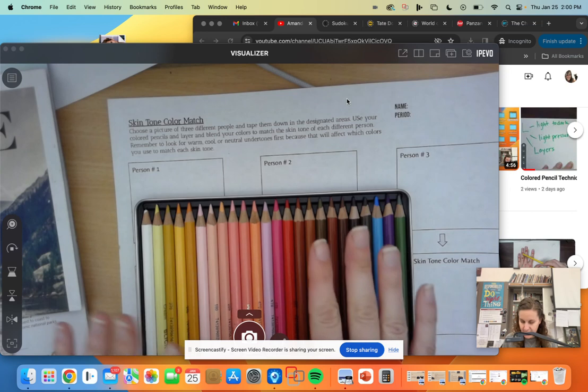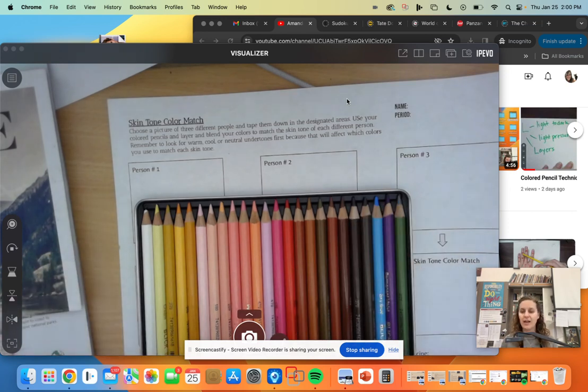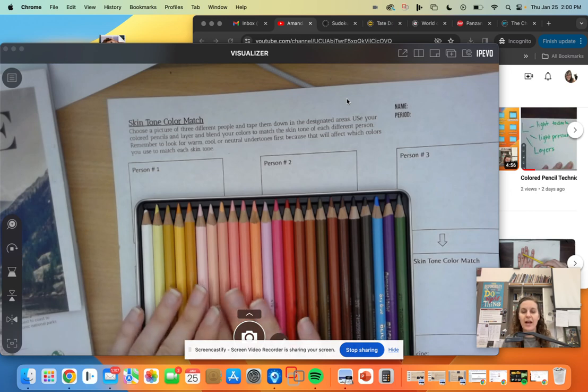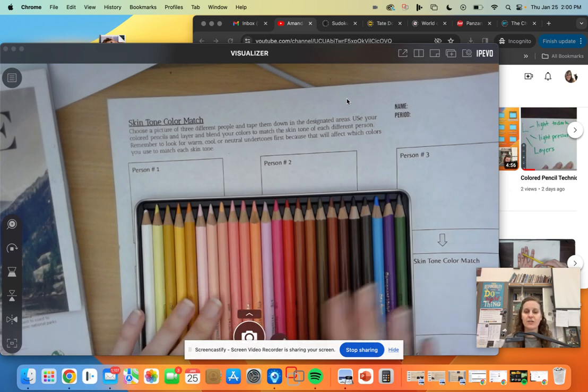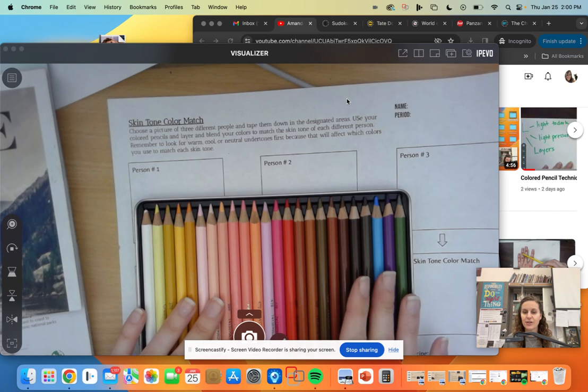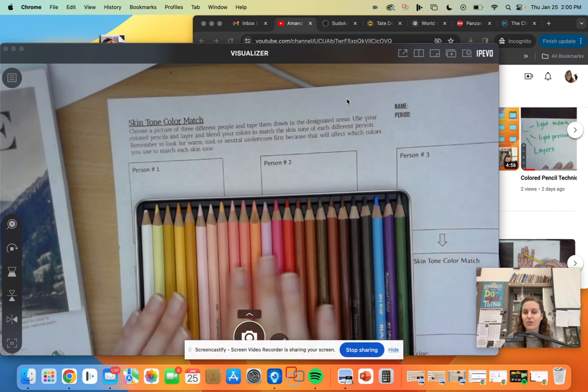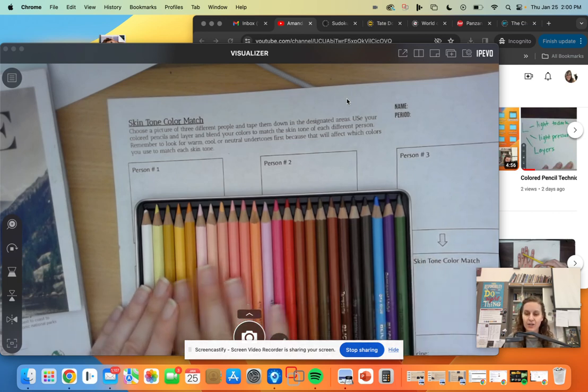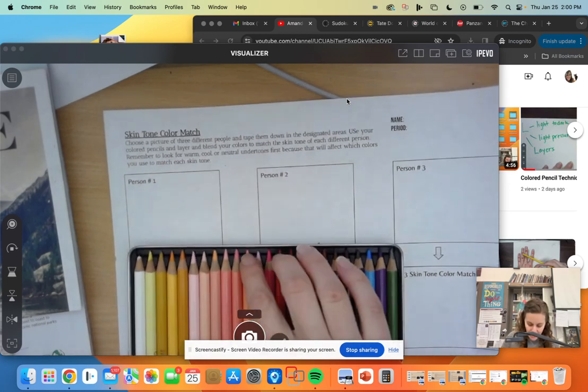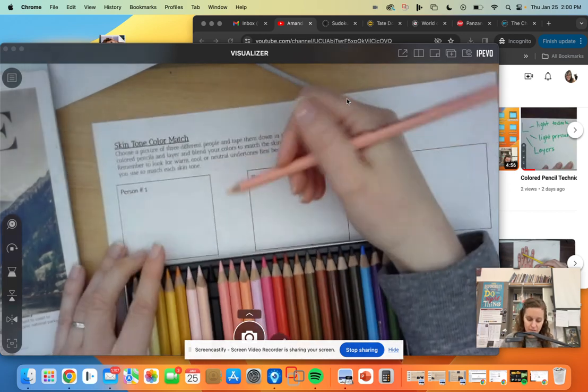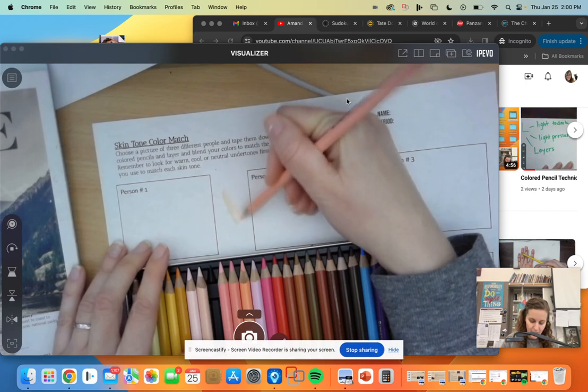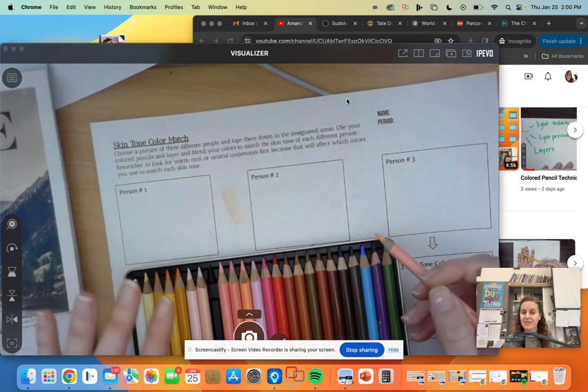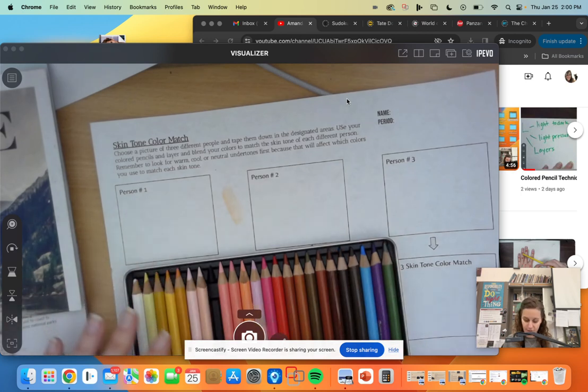So with different people, you're gonna have different undertones. Some people have more yellowish undertones to their skin, some people have more pinkish undertones, some people actually have bluish undertones, some people have purple. So that's why you do have this array of colors. Because it's not just about grabbing your peach colored pencil and going, 'Yep, that looks like somebody's skin.'